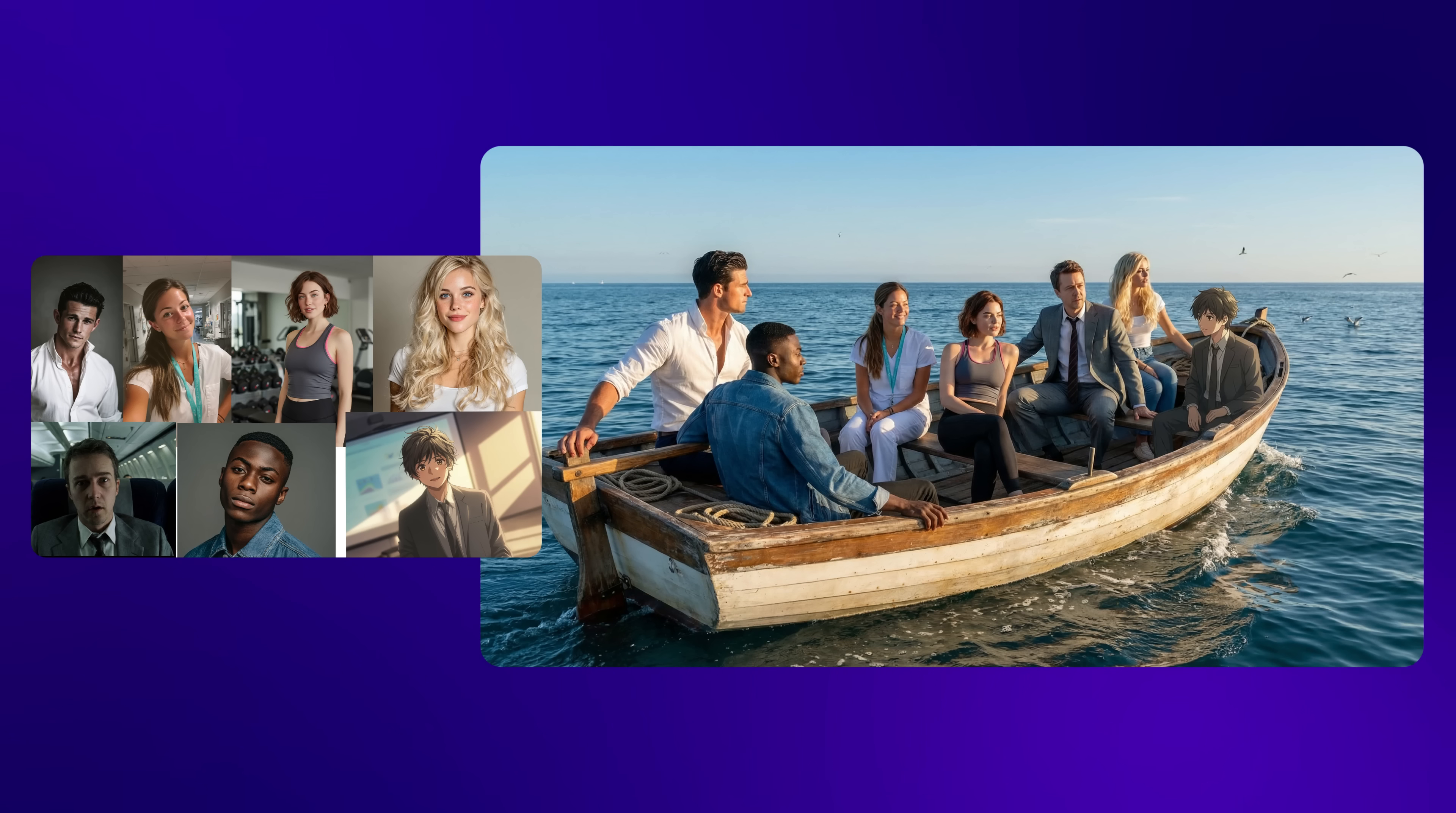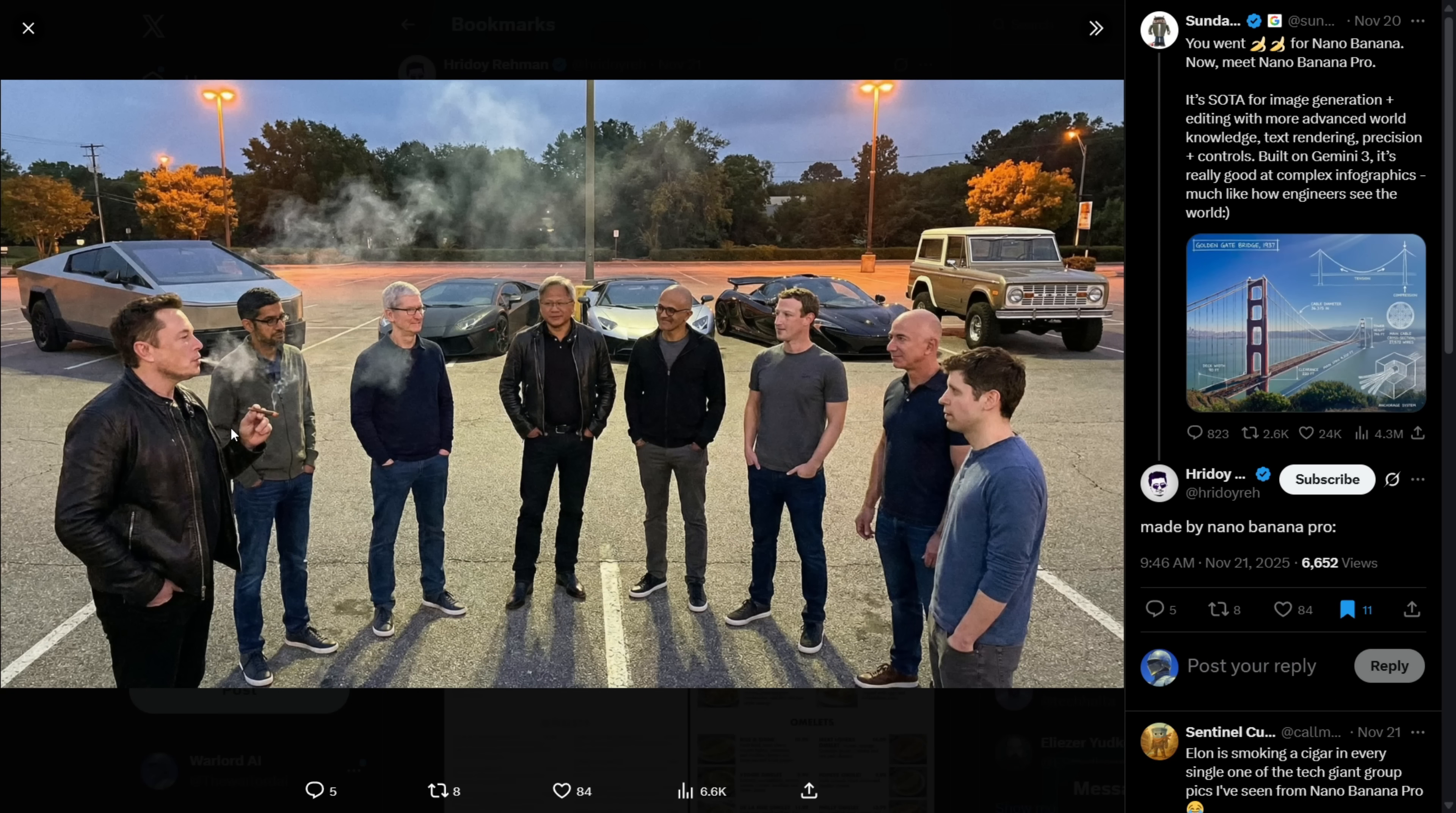And here's one more. All of them on a wooden boat in the middle of the ocean. Even here, the model kept most characters very close to the reference, including the anime character. And not just that, Nano Banana Pro can also generate multiple famous people in one single image.